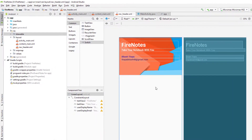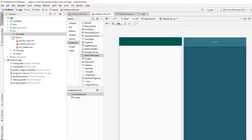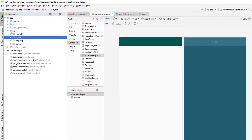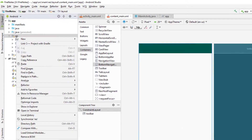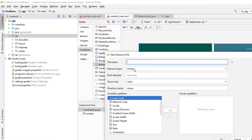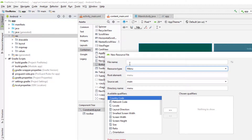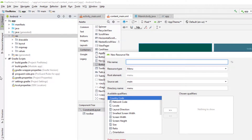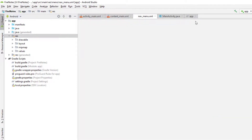Now we need the menu. The header part is done. I'm going to go to the resources here and create a new menu resource file — we need a menu for our navigation drawer. Click 'Create new Android resource file,' select Menu from the resource type, and give it the name 'nav_menu,' then click OK.